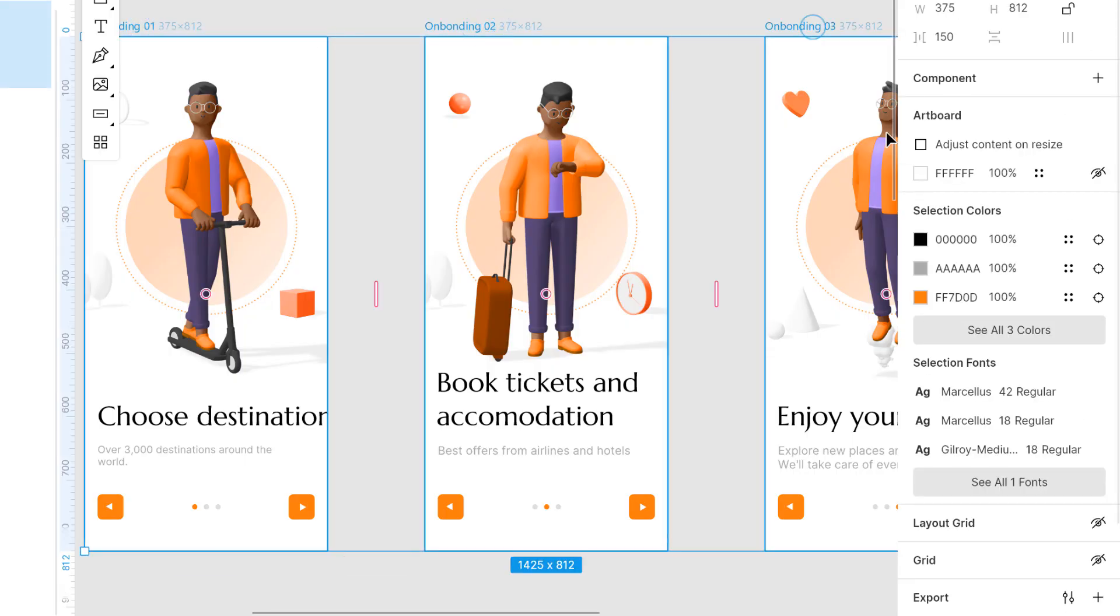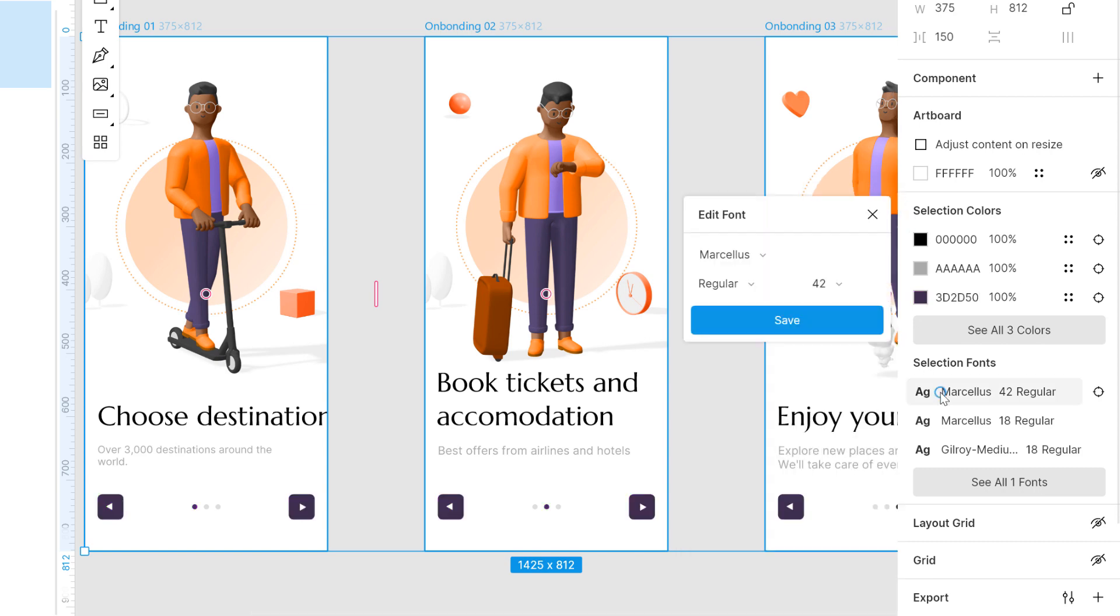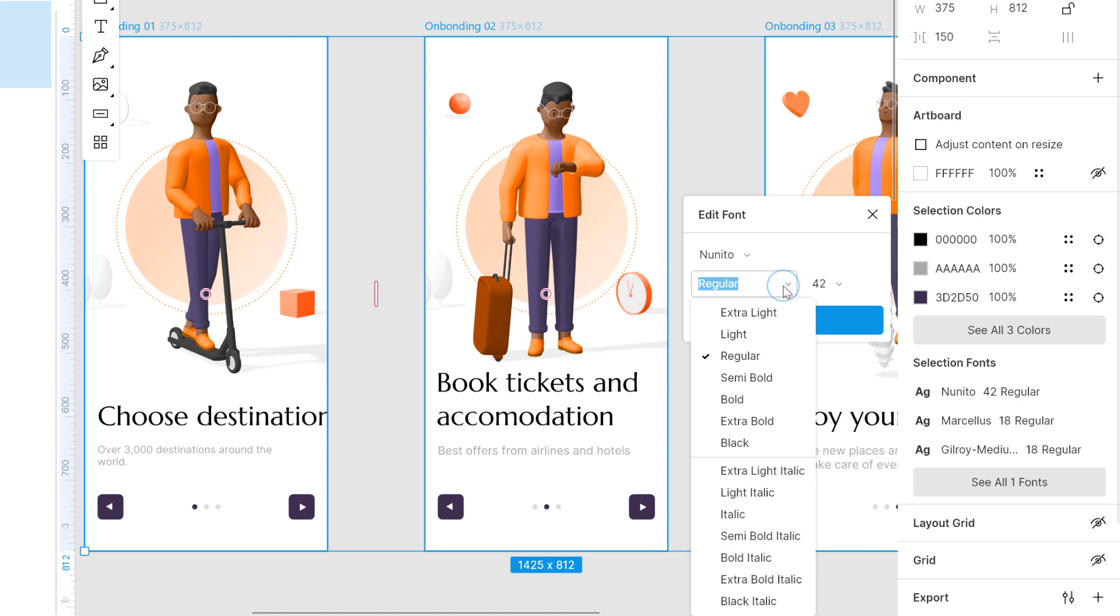Now, the inspector shows all fonts and colors of currently selected layers. It lets you quickly view all font and color properties of a selection and edit them if necessary.